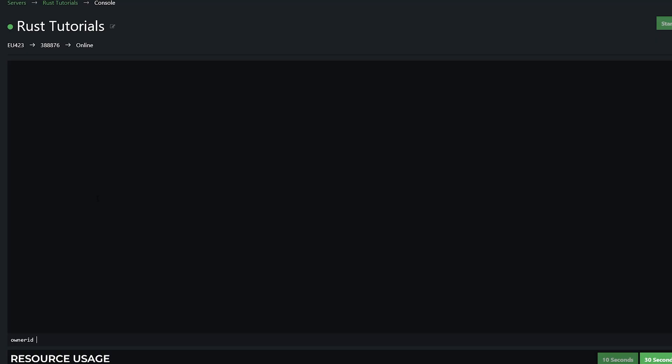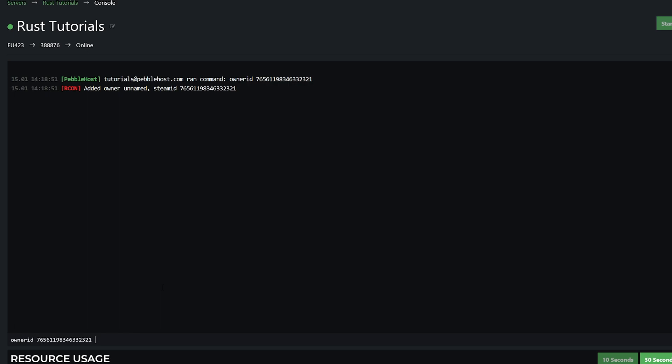So now we have it, we can enter it in and press enter. And as you can see, added owner unnamed Steam ID. You can also do it a bit more complicated if you put owner ID, the ID, you can put their name, and also a reason that you are giving them that permission or taking it away, which I will show later.